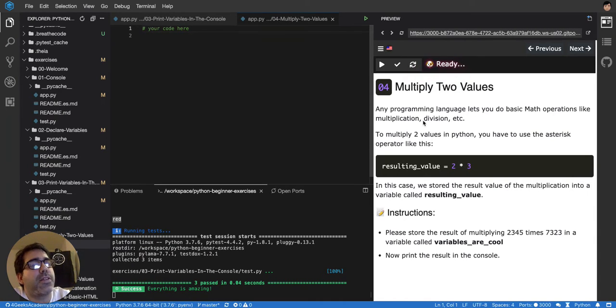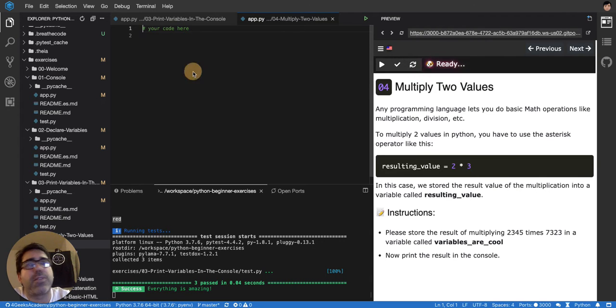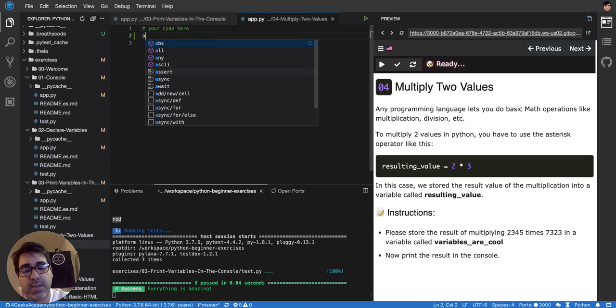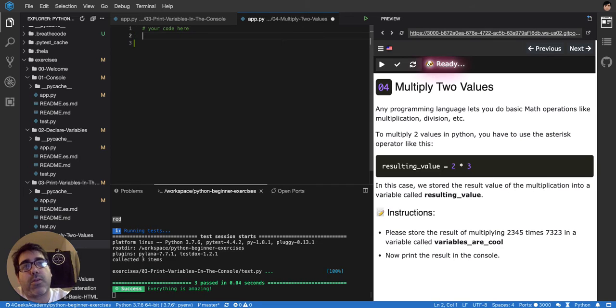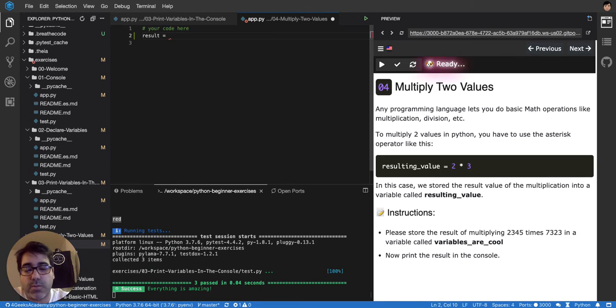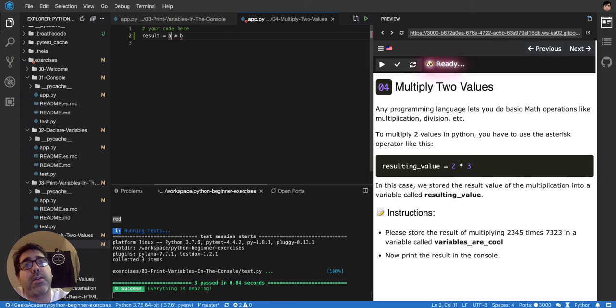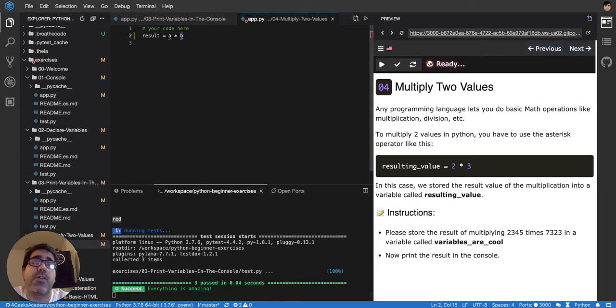So this particular case, we're being asked to multiply two values. It would be exactly like in math. So you would say for example a result is equal to a times b, being a a value and a number value and b another number value.